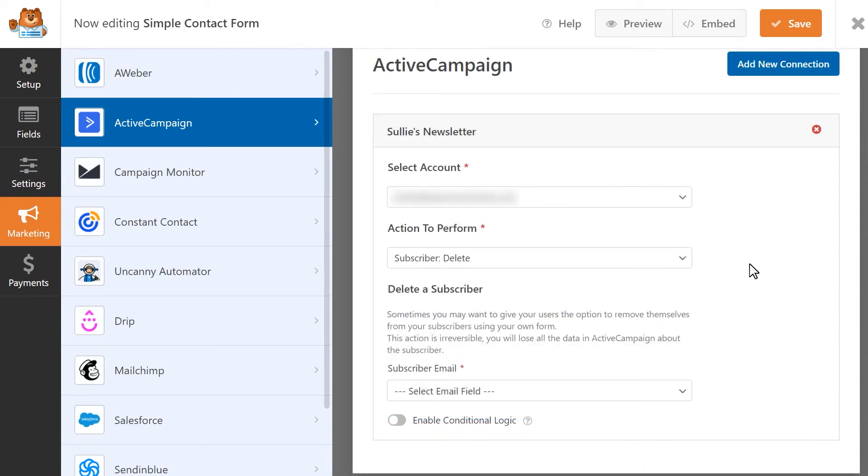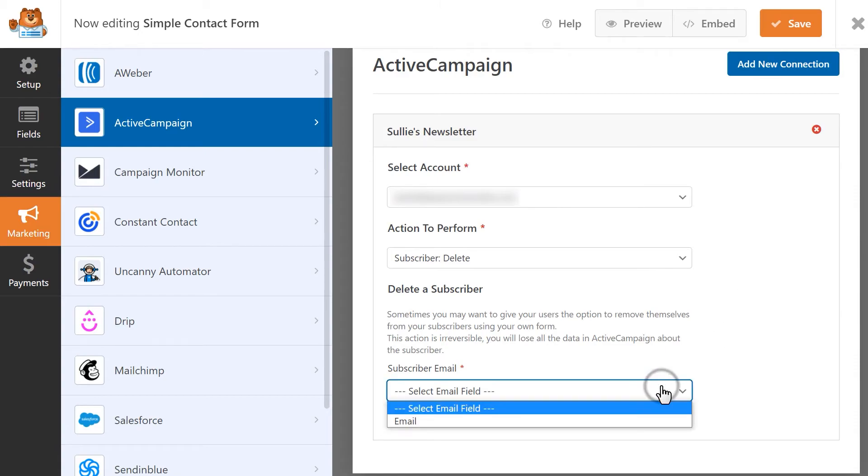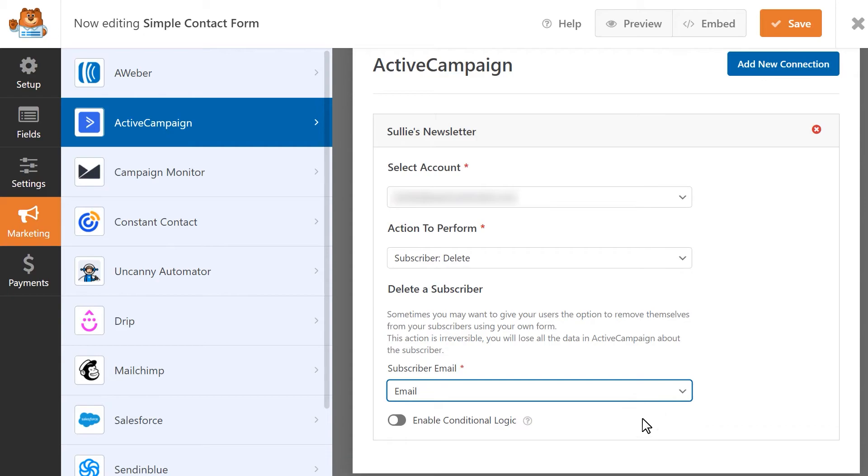Subscriber Delete will let a user delete themselves completely from your ActiveCampaign account. It's worth noting that you should only use this option if your form is specifically intended to allow users to do this. The only field you'll need to select for this action is the form field that contains the user's email address. You won't need to specify which list this action will apply to, since this is intended to delete a subscriber's information from your account altogether.